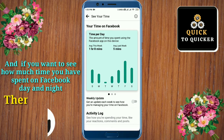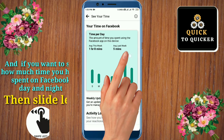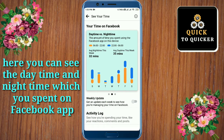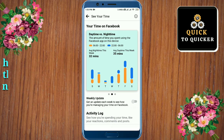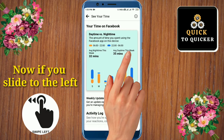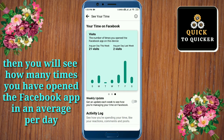Here you can see the daytime and nighttime which you spend on the Facebook application. Now if you slide to the left, then you will see how many times you have opened the Facebook application on average per day.